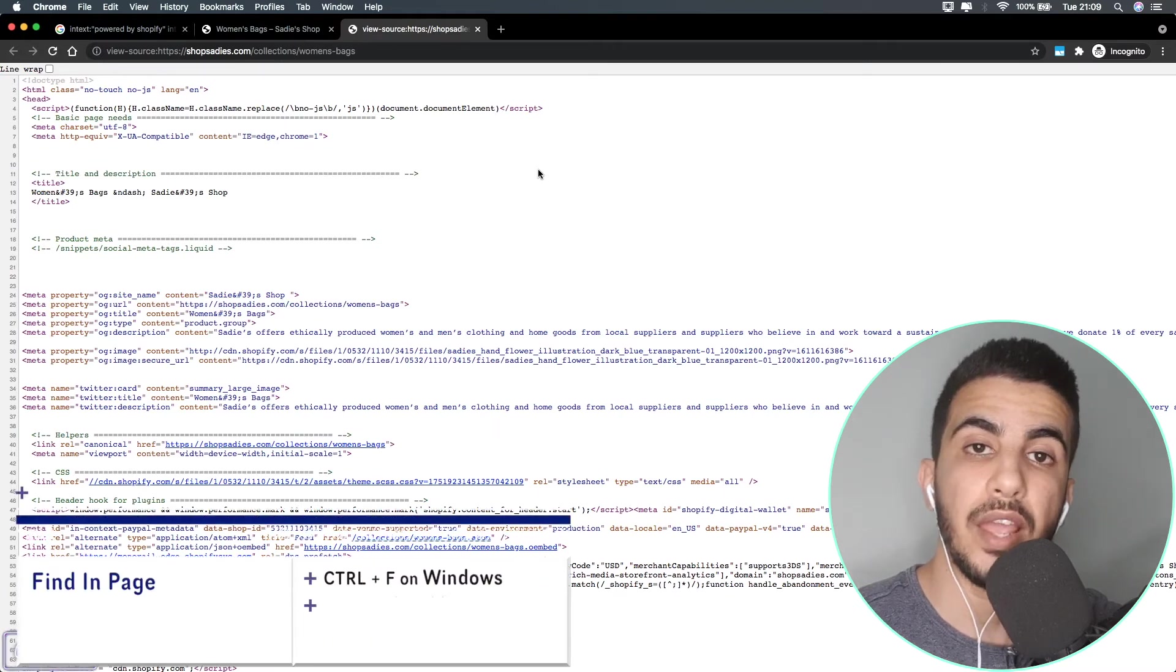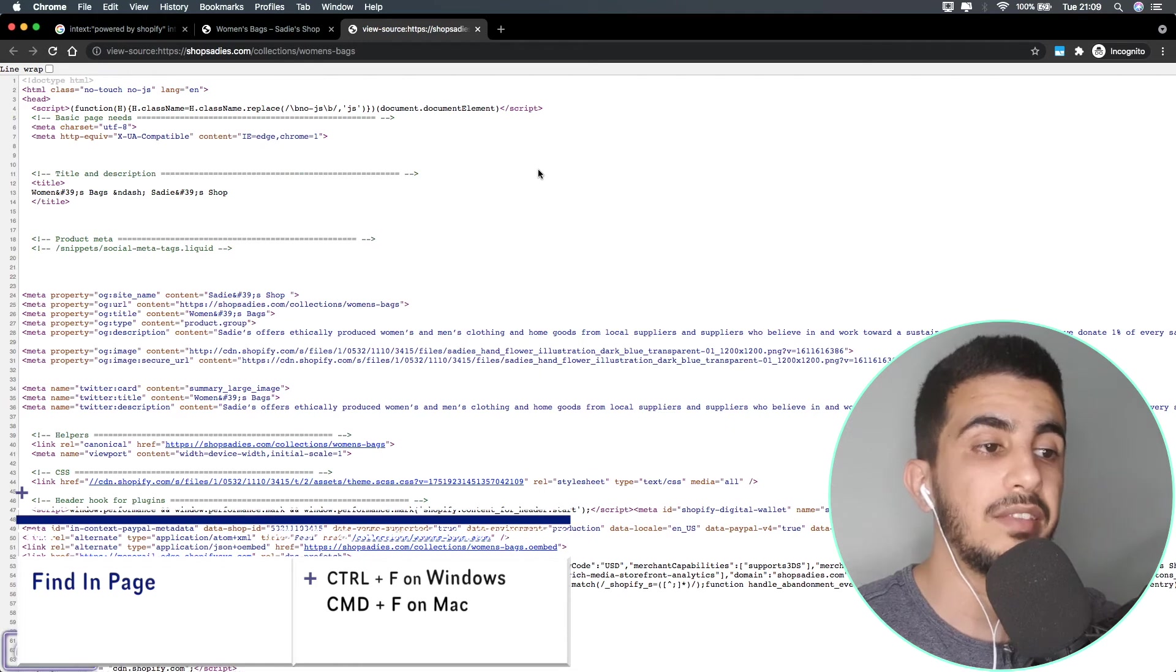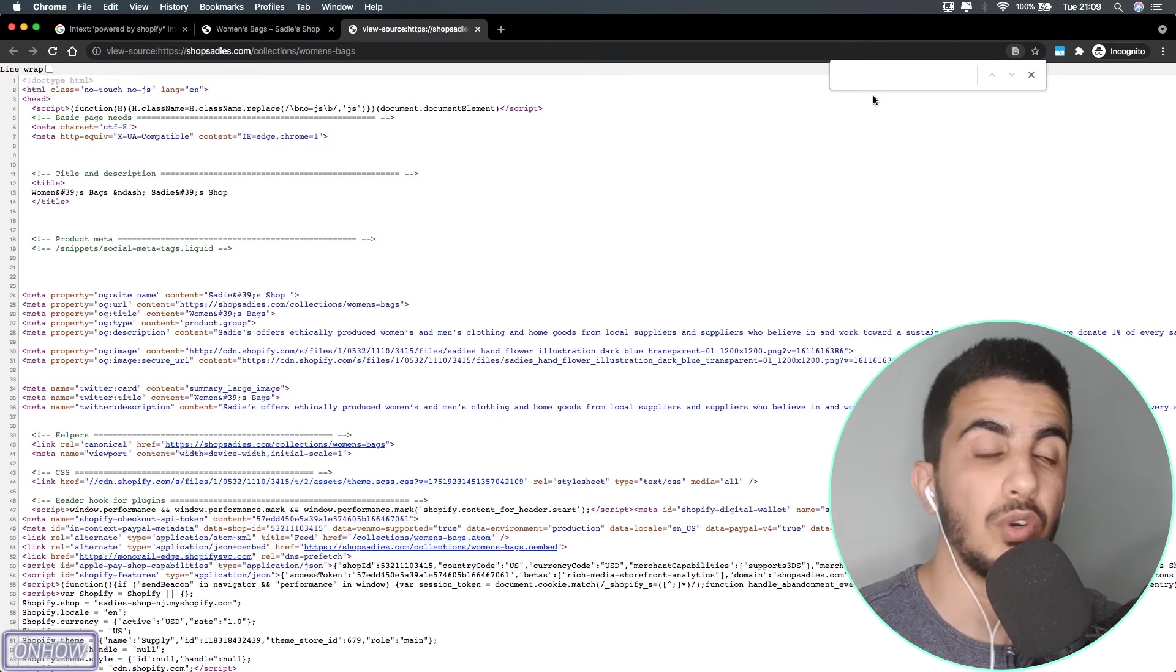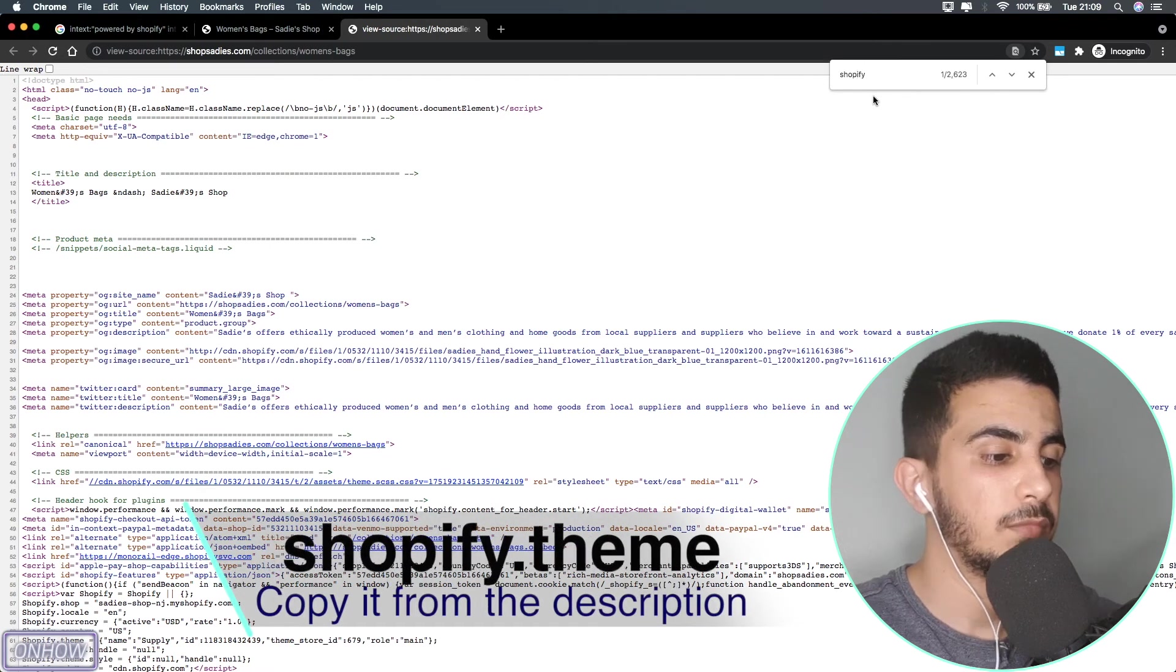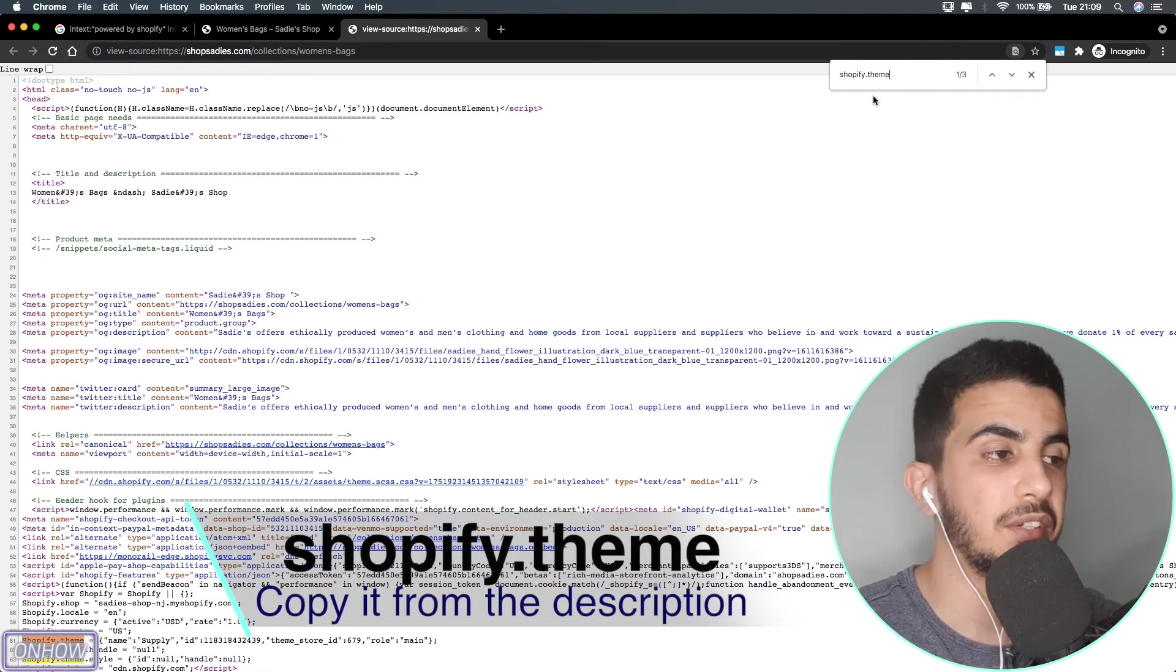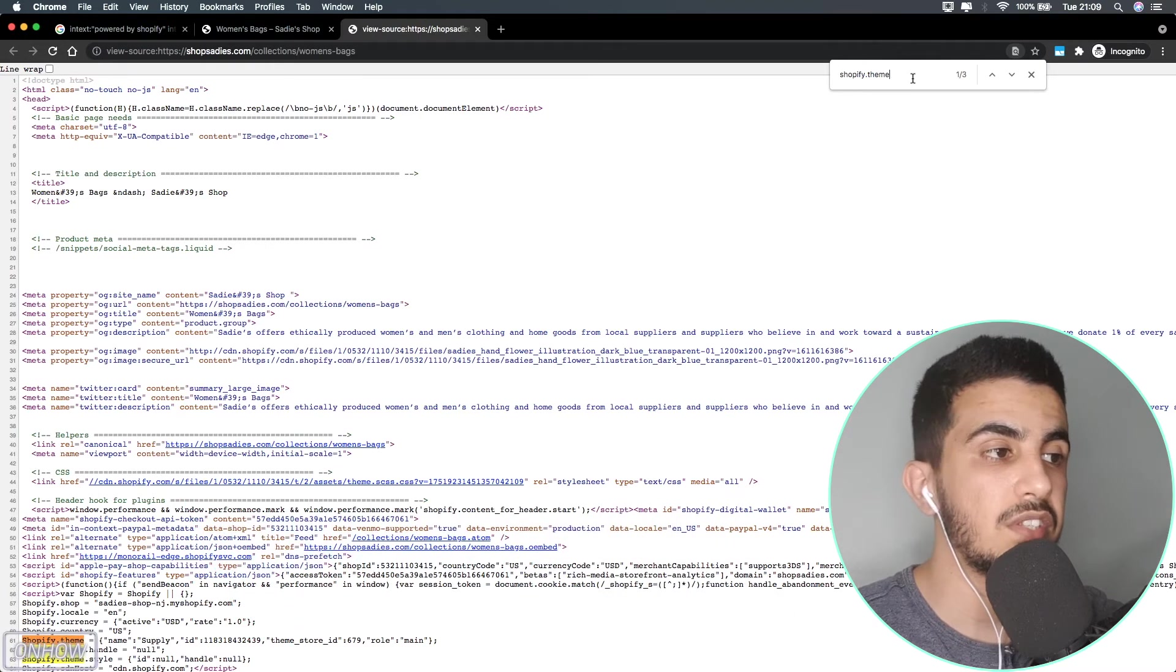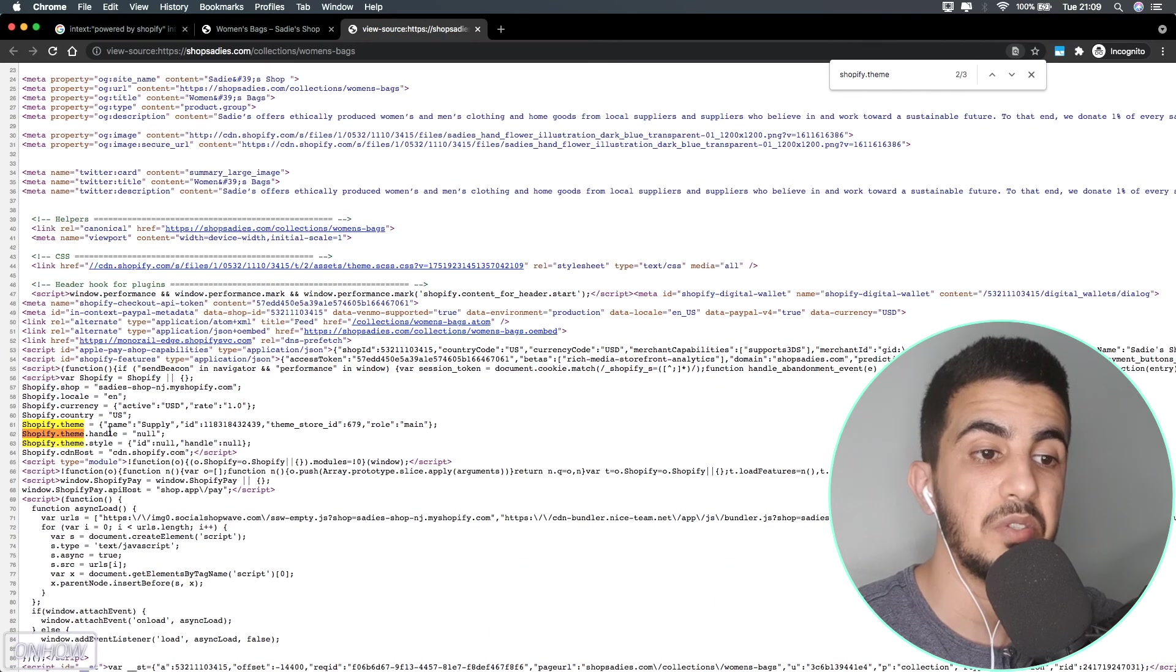It will open up this tab right here with a bunch of code on it. I know it looks complicated. No worries, we will not look at the code or anything. Simply hit Ctrl+F if you are on Windows. I'm on Mac so I'm going to click on Command+F and you should see this prompt at the top right corner of the browser.